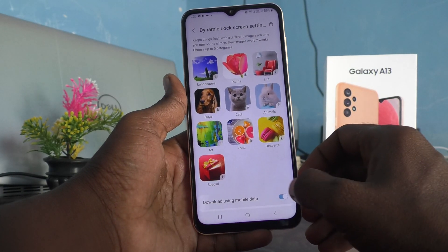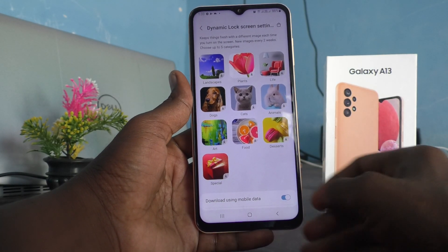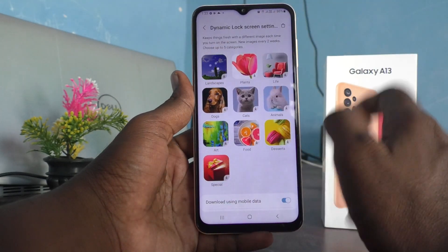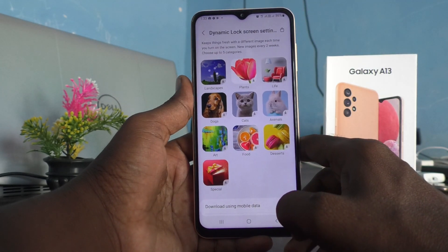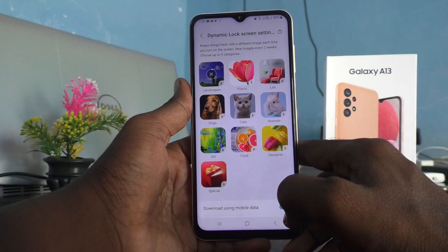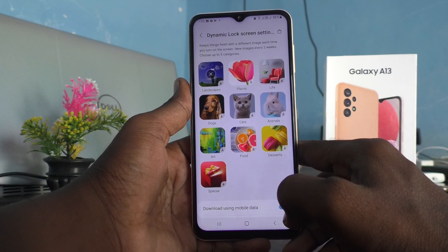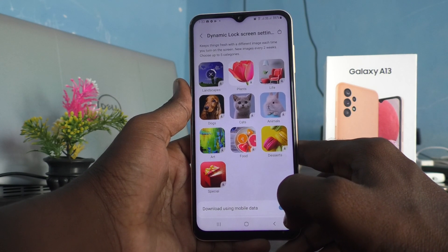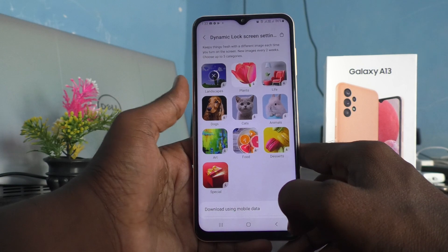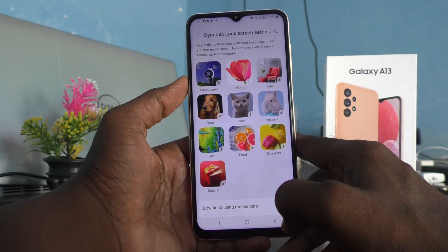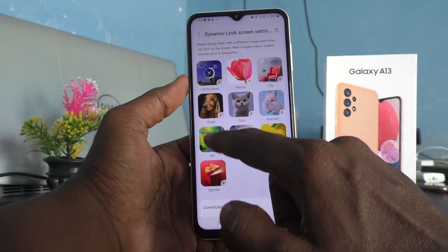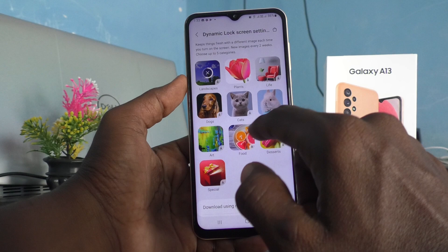Here you have to turn on the button 'Download using mobile data,' then click it. Using mobile data, these landscape wallpapers will be downloaded. You can also select more categories like plants, life, dogs, cats, and animals.